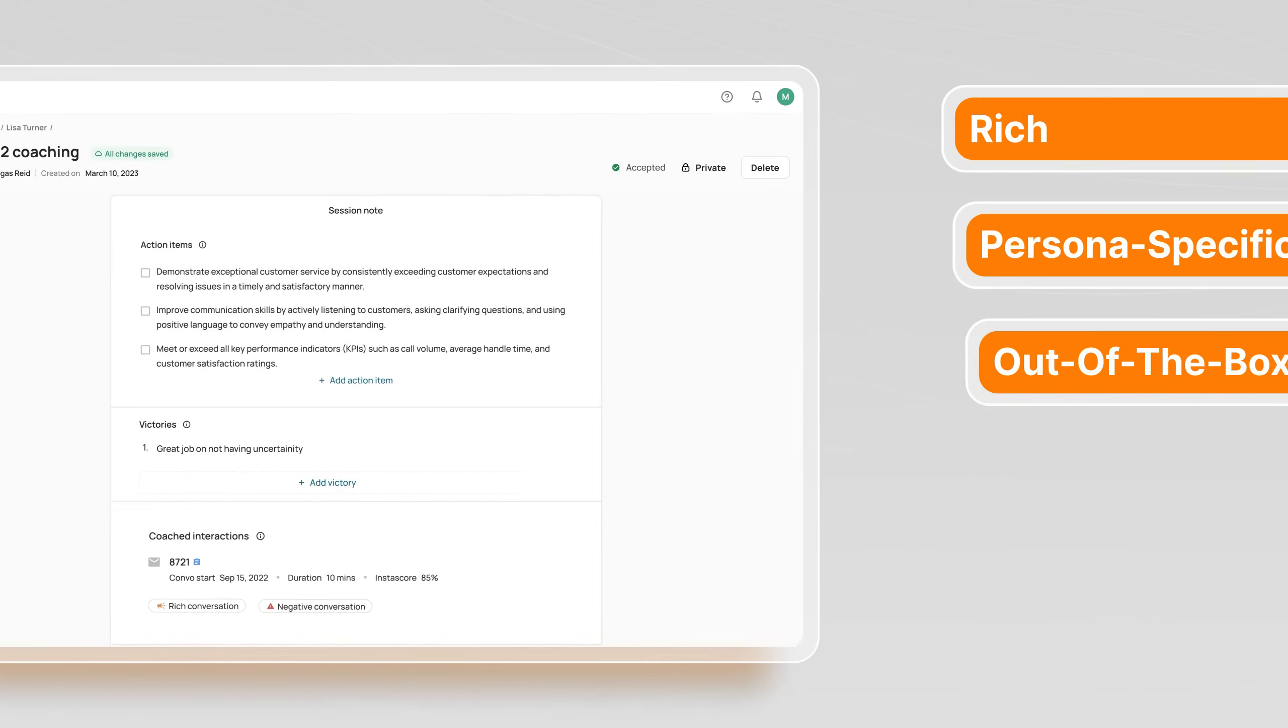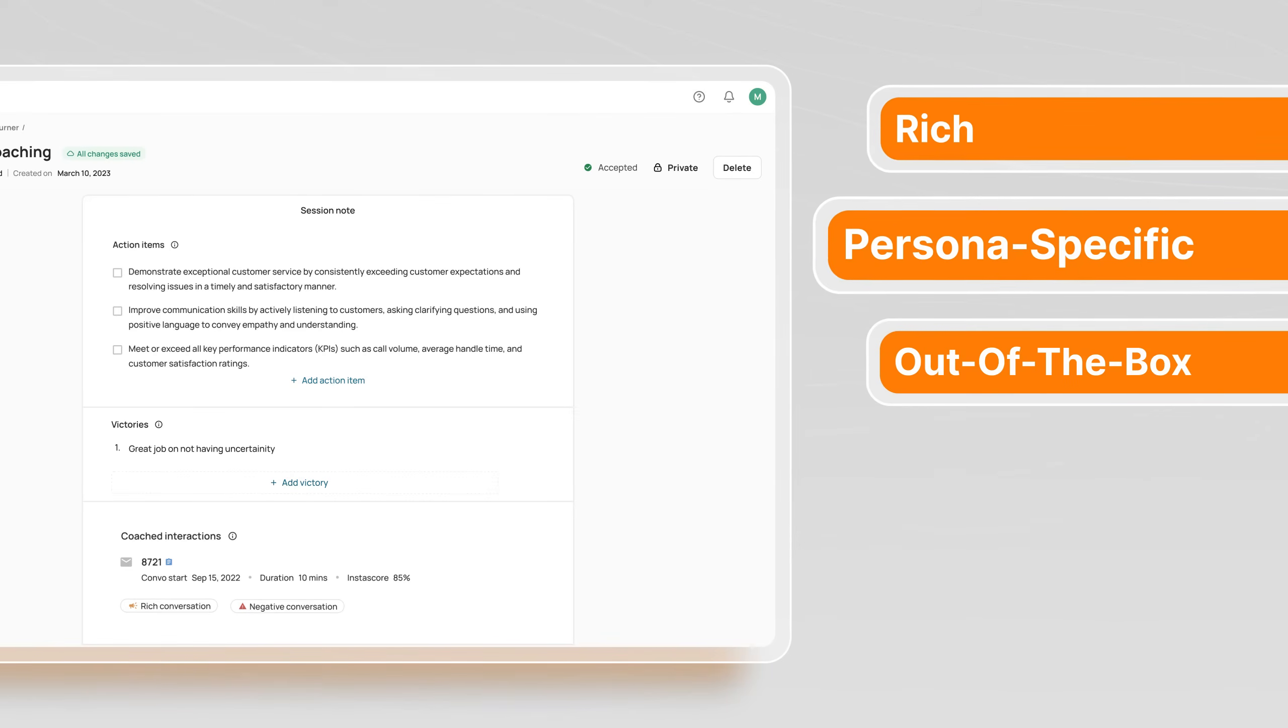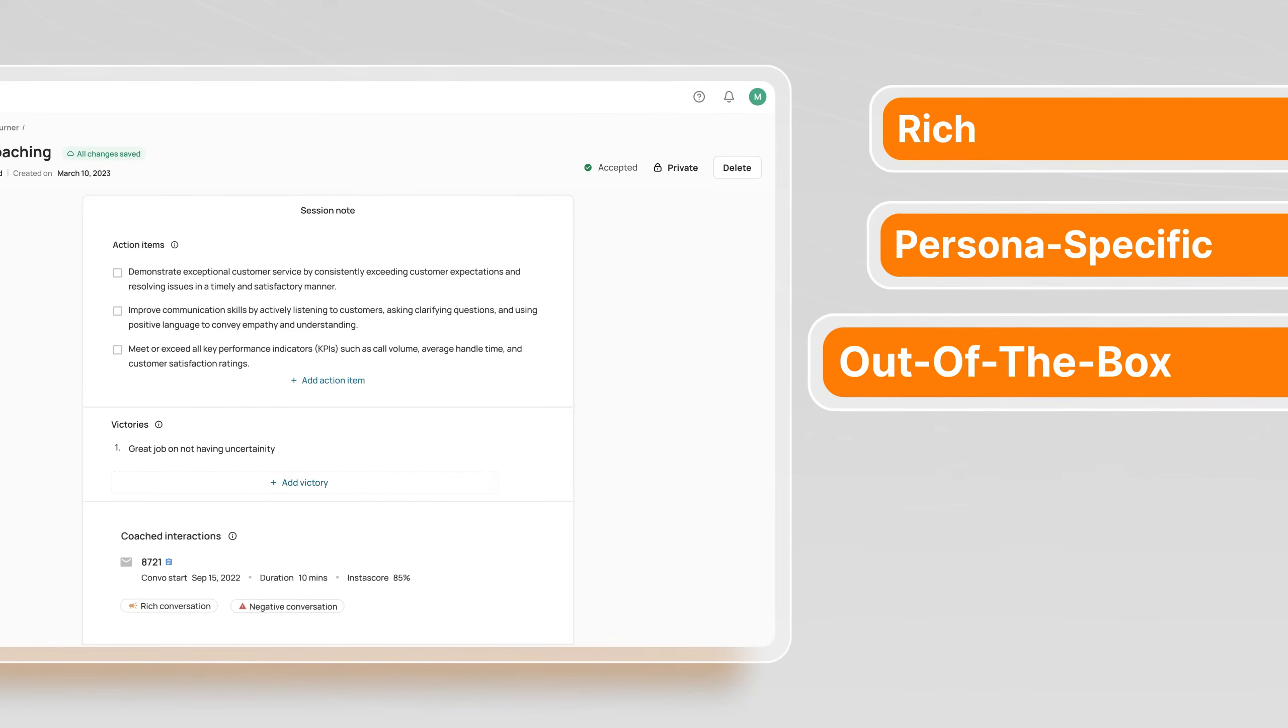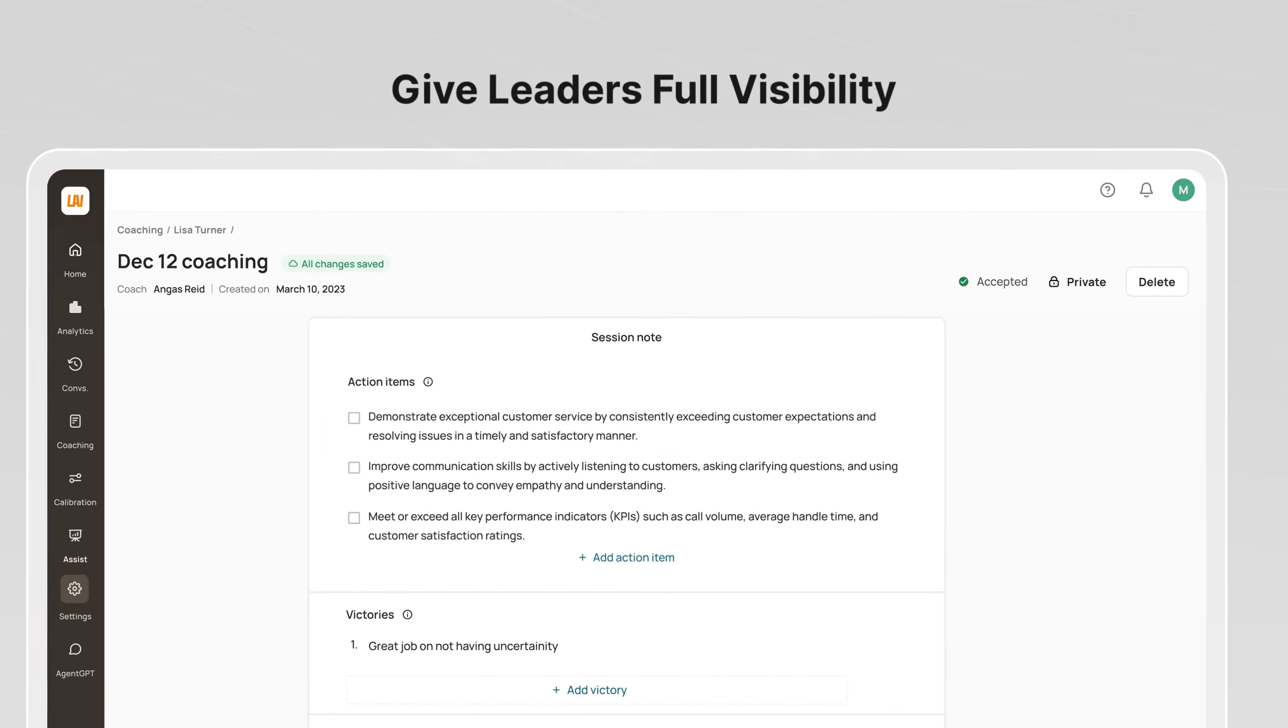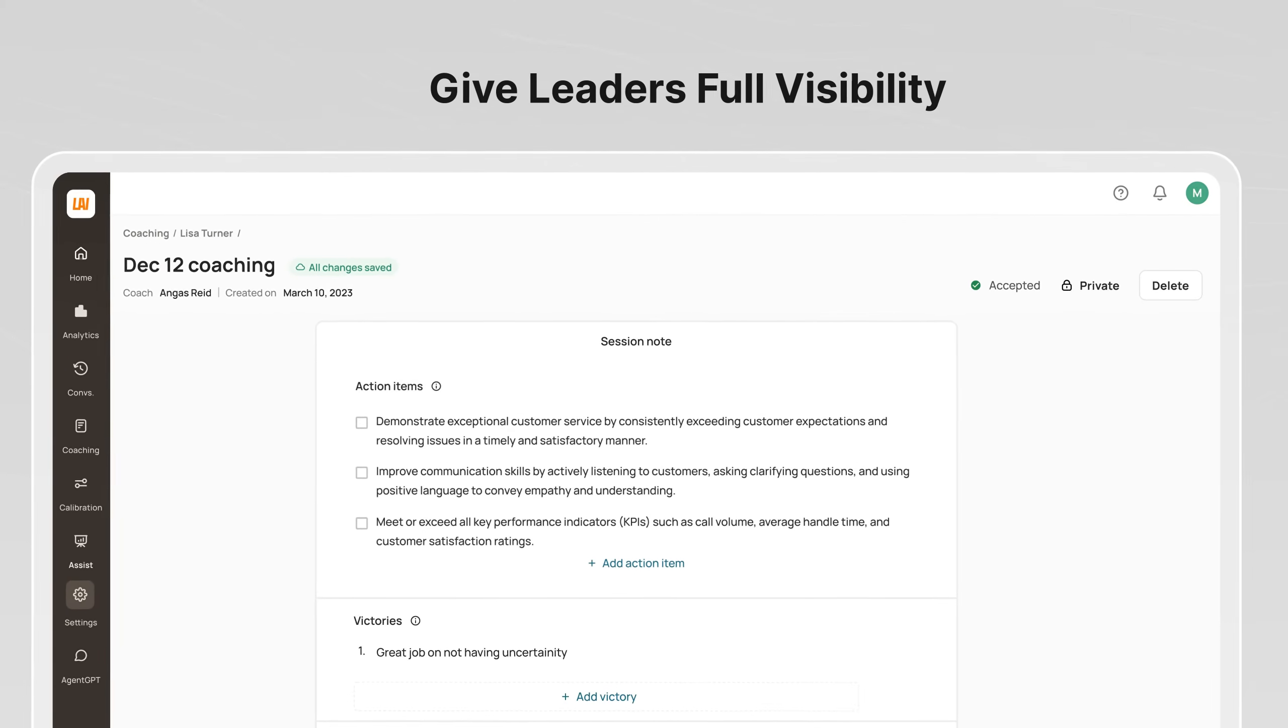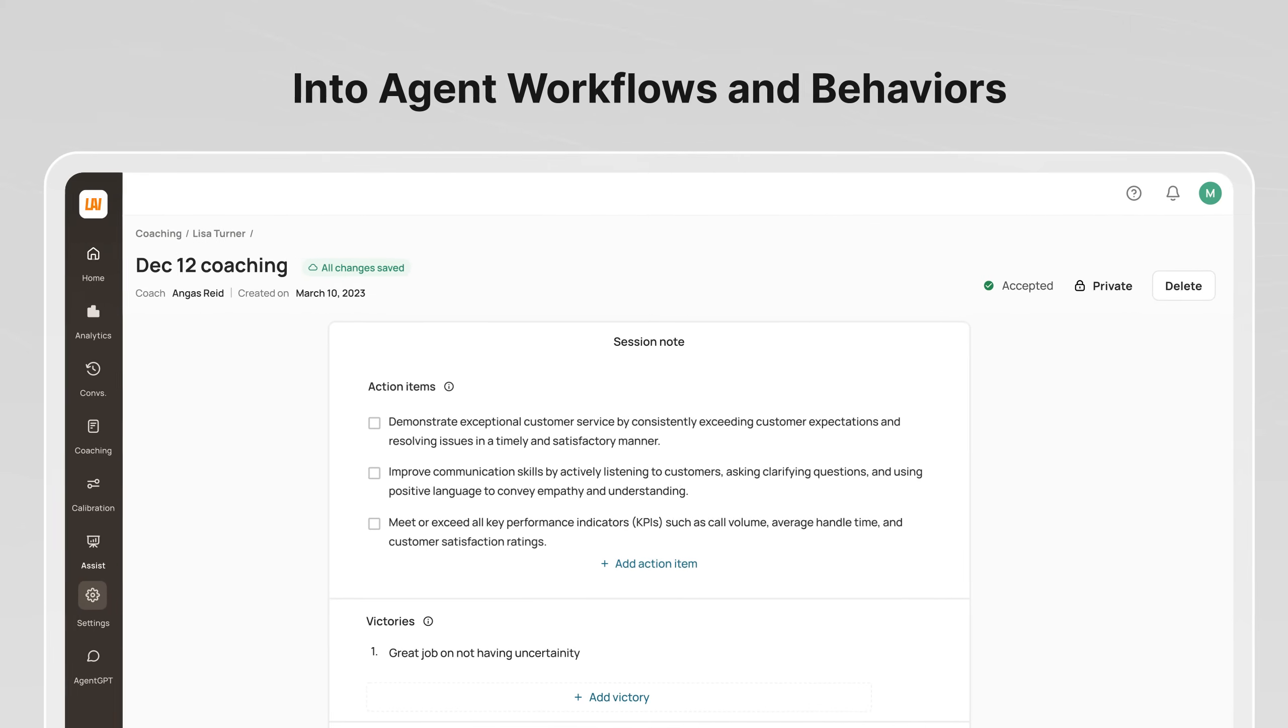Automatic case selection paired with rich, persona-specific, out-of-the-box dashboards to give leaders full visibility into agent workflows and behaviors.